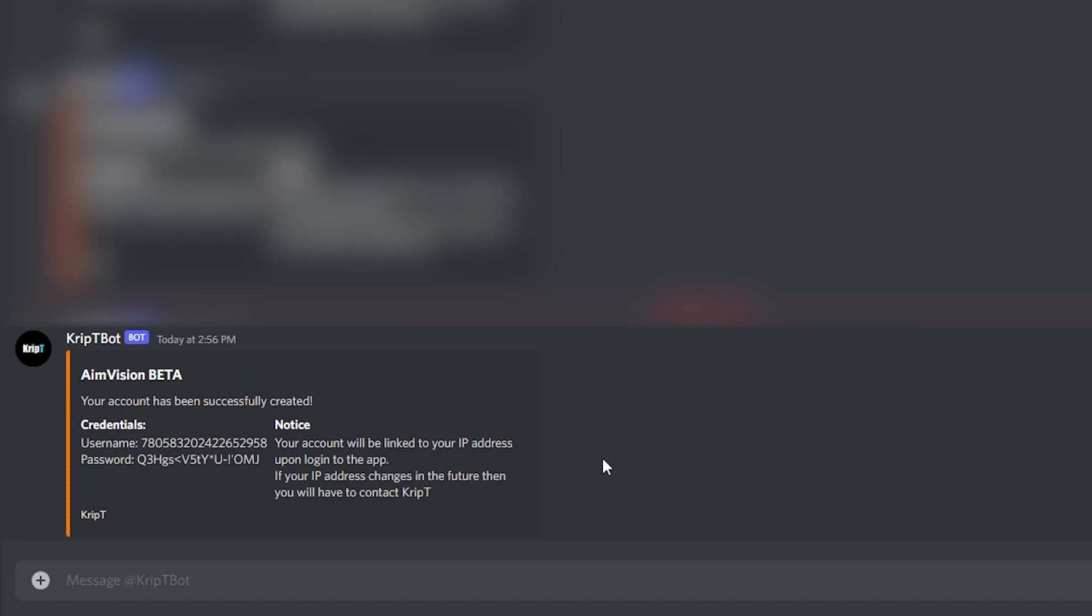And that's a password that you're going to be using throughout the entire time that you have the AimVision beta. Of course, after some time, you'll be able to change your username and your password. But currently, that's what the username and password is what you're given. There's no way of changing it.